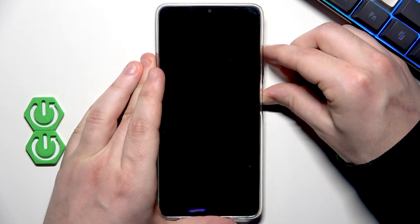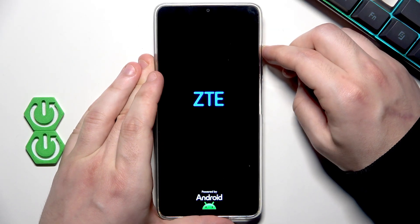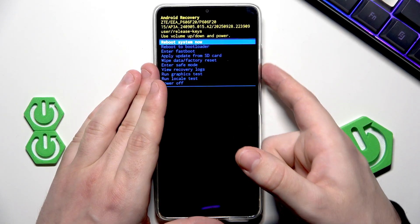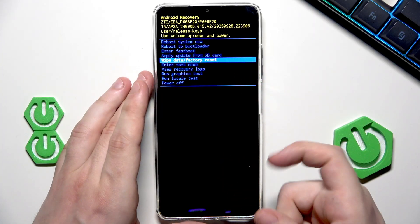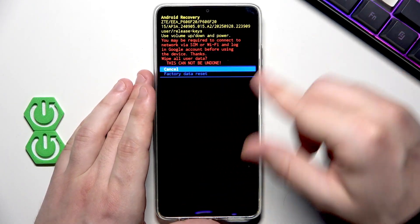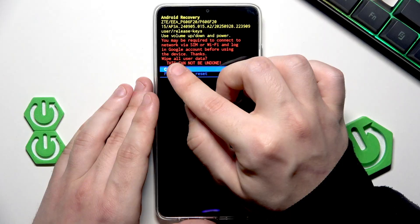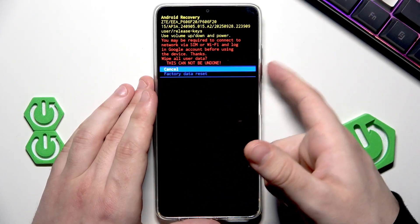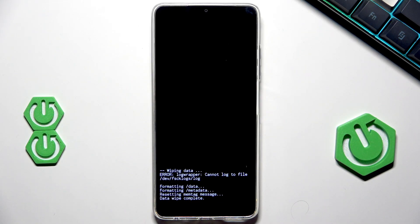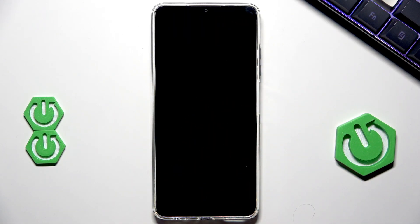Hold power and volume up. When the logo appears, release the finger from the power button but keep holding volume up. Now we are in the recovery mode. To move around this menu we use the volume keys. Now we need to select Wipe Data / Factory Reset and click the power button to confirm. You may be required to connect to a network via SIM or Wi-Fi and log in to your Google account before using the device. Now select Factory Data Reset and click the power button. The process has now started — formatting data. Data wipe has been completed, so we can select Reboot System Now and confirm by clicking the power button.